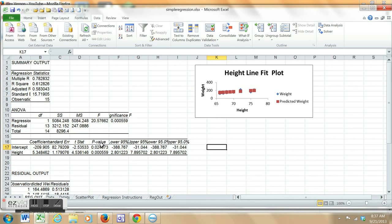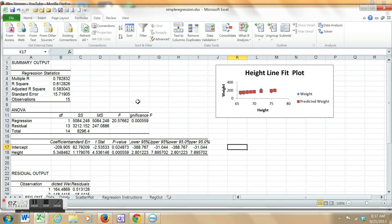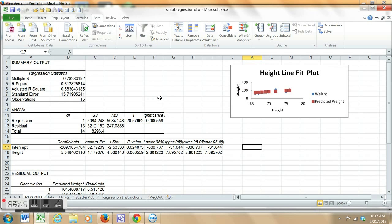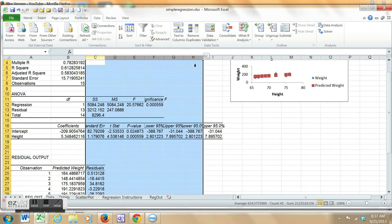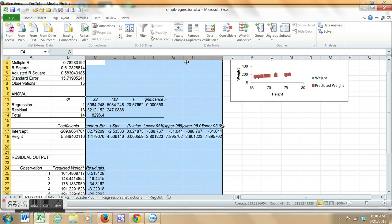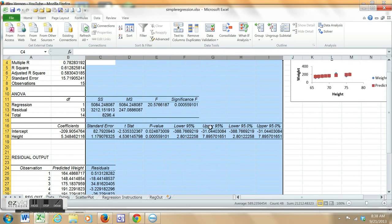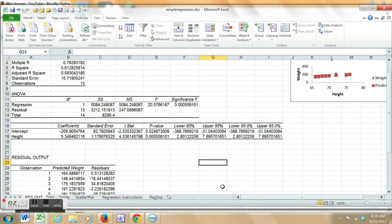Here's the output. Magically, ordinary least squares — an optimization technique — instantaneously in Excel. I'm going to widen the columns a little bit so we can see what we have.